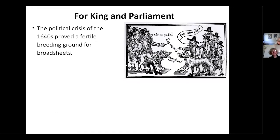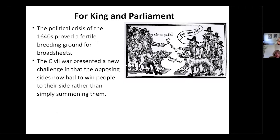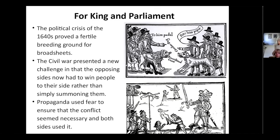The political crisis of the 1640s proved to be a very fertile breeding ground for broadsheets. The Civil War actually gave publishers a whole new way of thinking because for the first time, the opposing sides had to win people to their sides. The old feudal system had broken down, so you could almost choose who you wanted to fight for. For the first time, these printed news sheets began using propaganda. Both sides used it — scare the other side and say 'this is what they're going to do to you, so come fight for us.' It's been with us ever since.